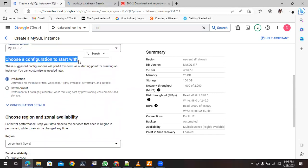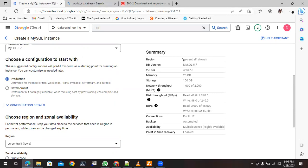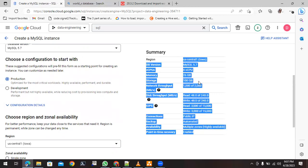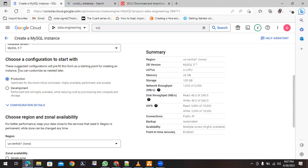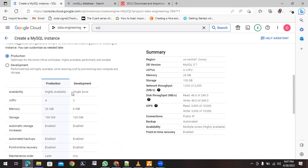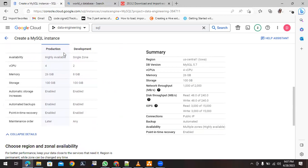Next, choose a configuration to start with. Whatever configurations you choose will be reflected in the summary. You can choose between production level and development level. Click to see the differences — CPU differences, memory differences, storage, and other things.